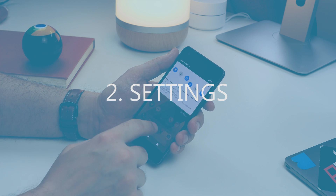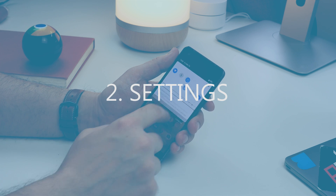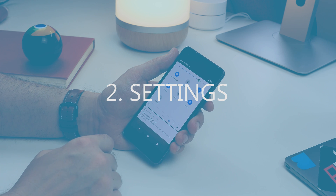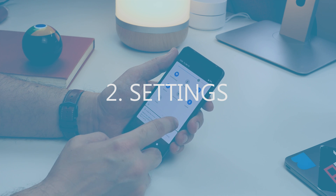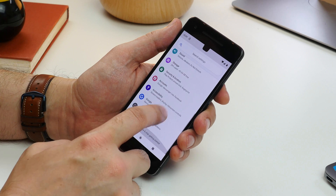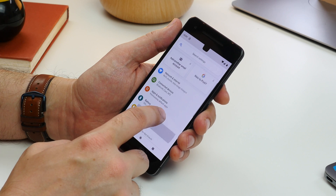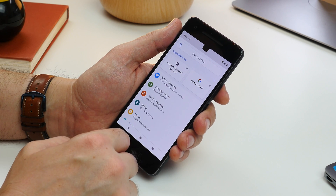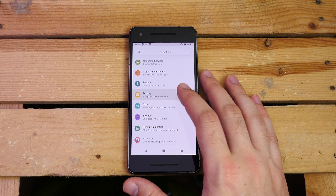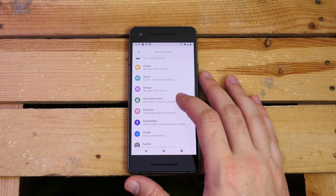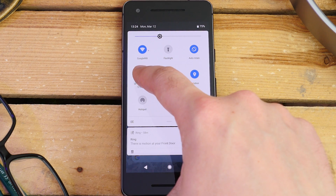Like the notifications, both the Quick Tiles drop-down panel and the main settings menu have been refreshed. Settings is simple and colourful now, while the Quick Settings tiles are better spaced out.